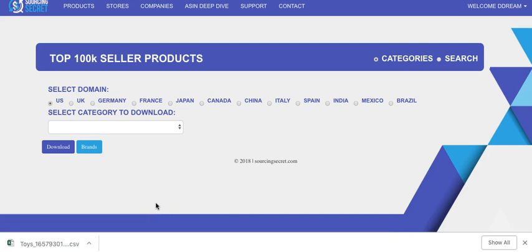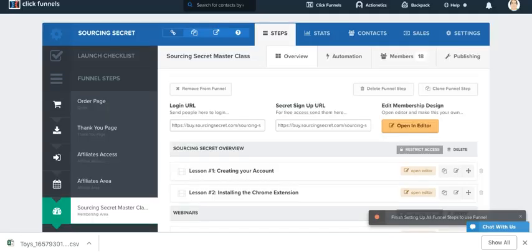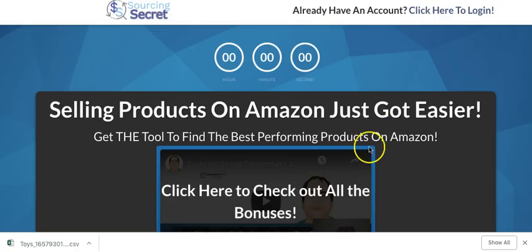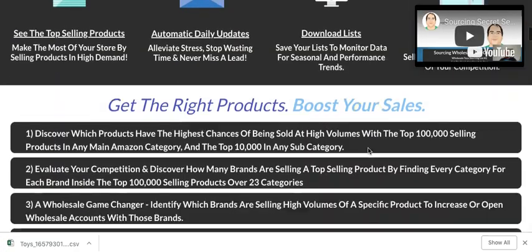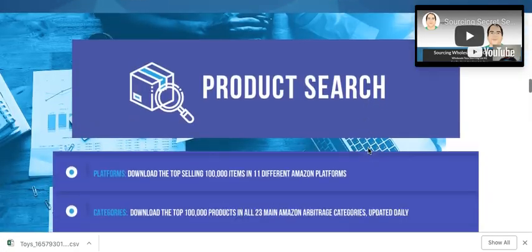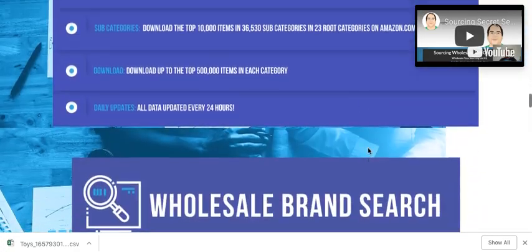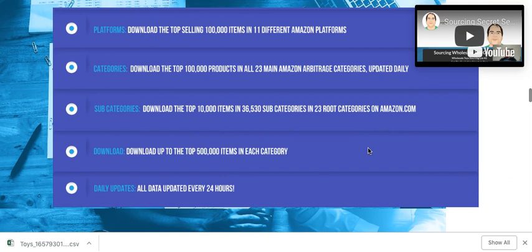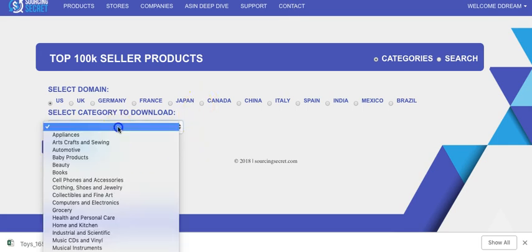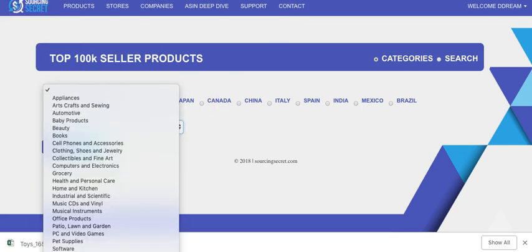Here we're looking at subcategories. Currently for Amazon.com, we have 36,530 subcategories in the 23 root categories. So I'm going to show you how to download any of those. I'm just going to use toys for our example, but this works in every category.